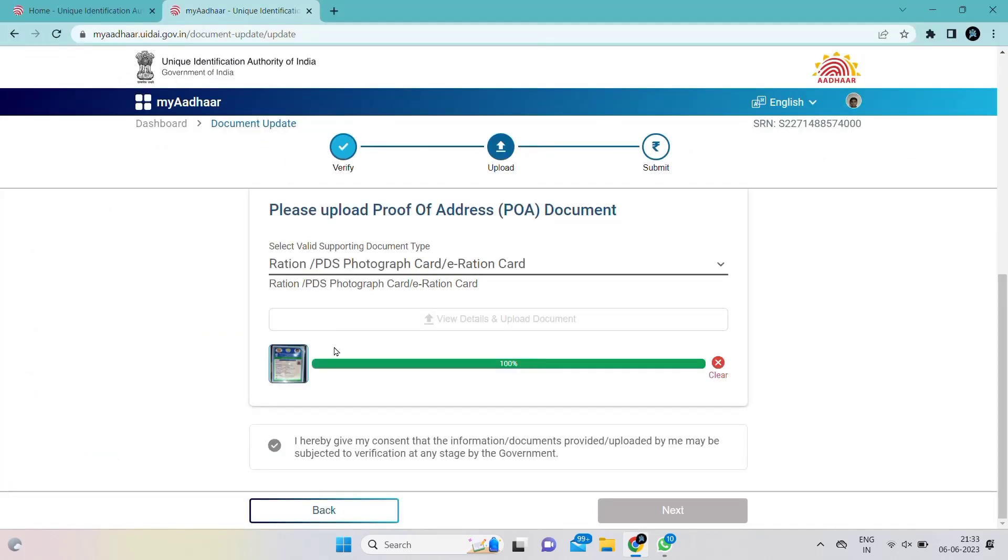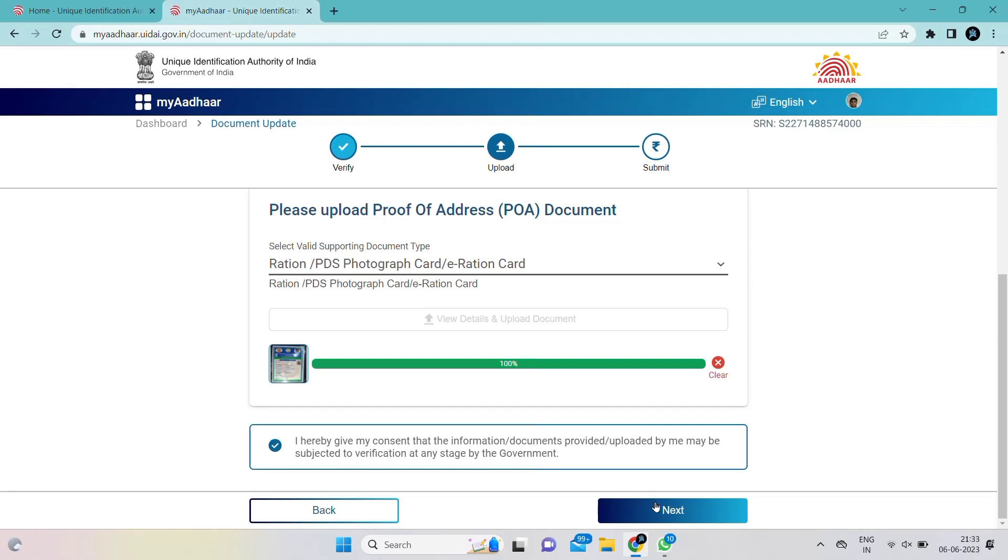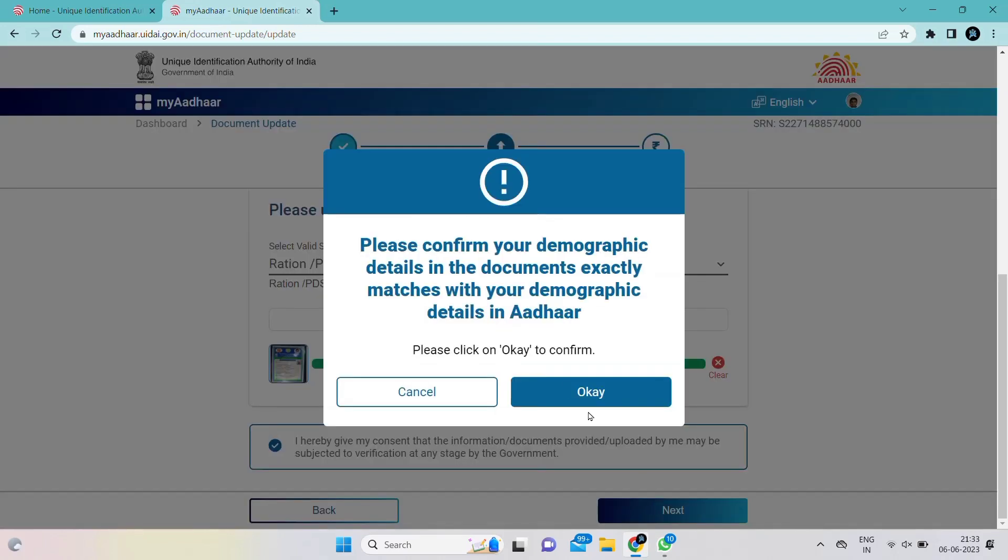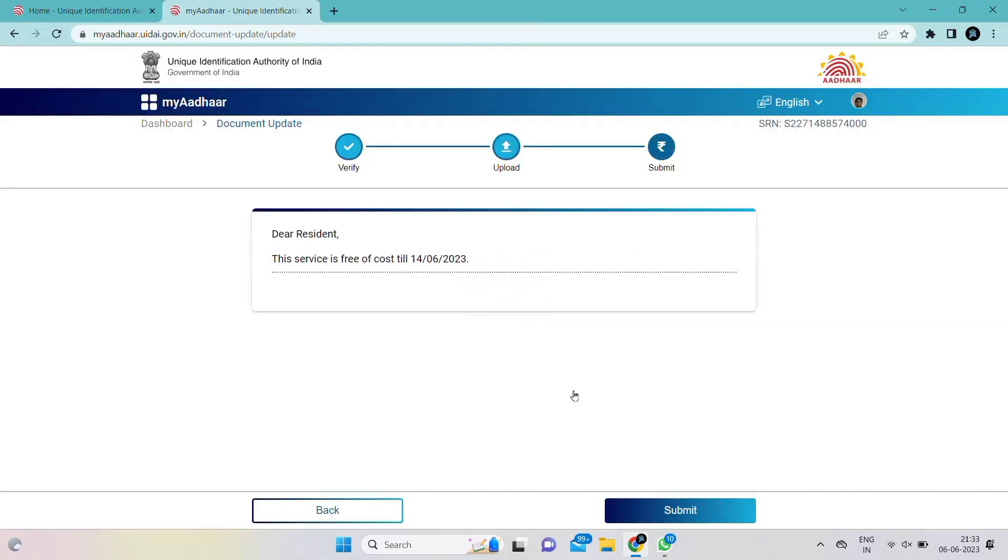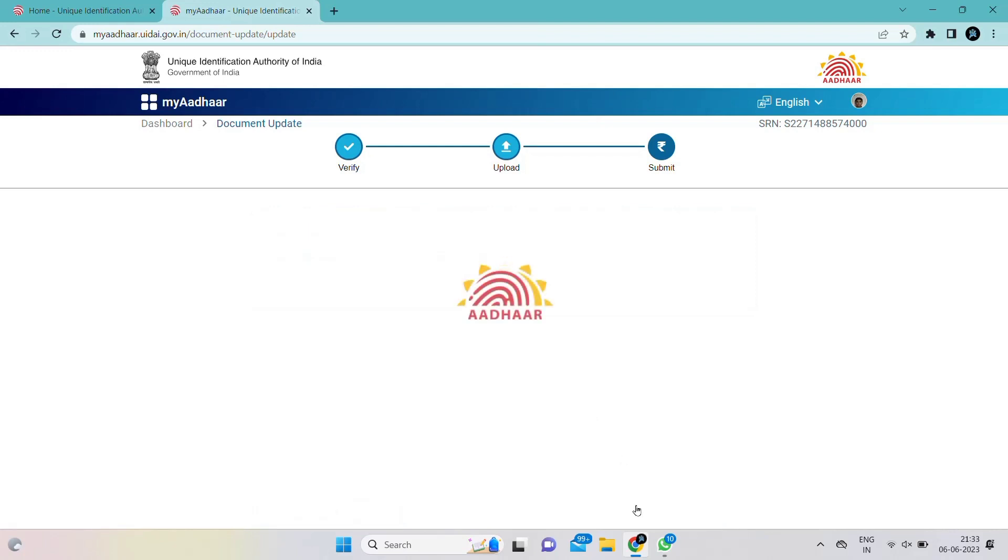Here you have to confirm that the document details are exactly matching. This means whichever document you are uploading for verification, the same details should be present in your Aadhaar card.